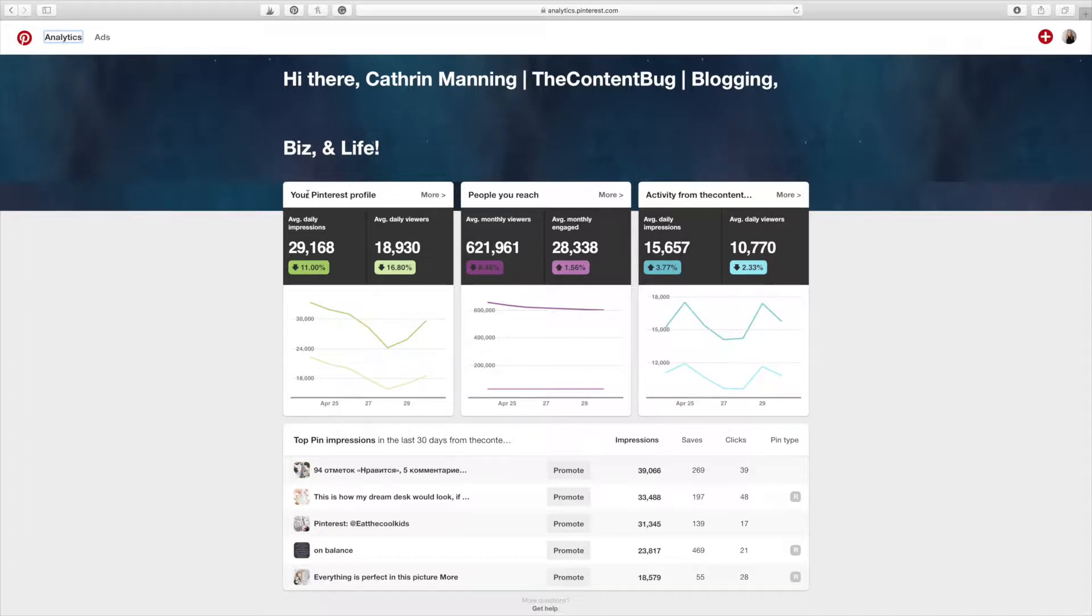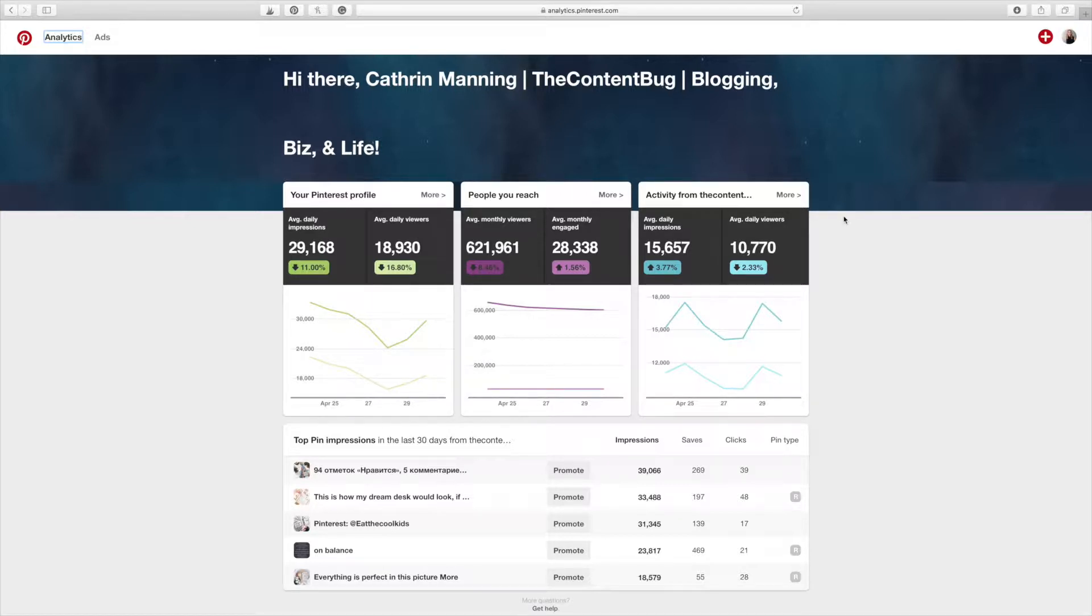You're going to notice that right here, this is your profile, people you reach, and your website. So this just breaks it down so you can look at all three of them at the exact same time if you wanted to.